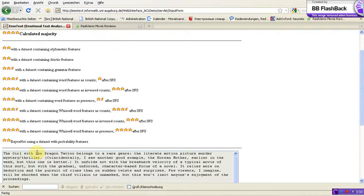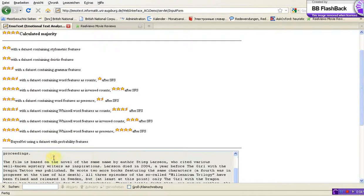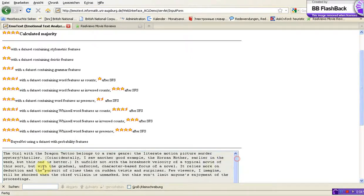You see the last row of classification — the base note classification — that relies on the results of the stylometric, deictic, grammatical, and lexical data sets. You can also see the text we just analyzed: it is the review of the movie The Girl with the Dragon Tattoo.